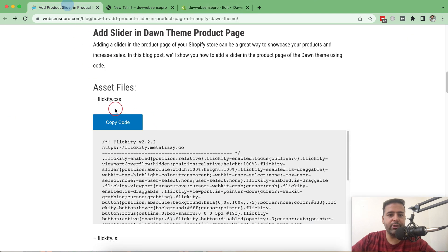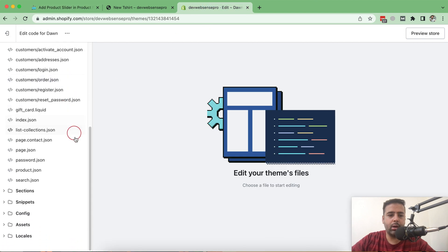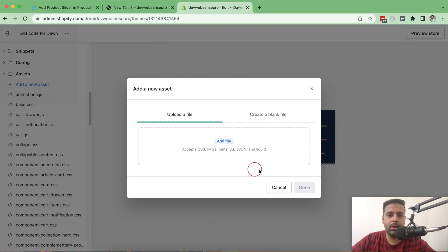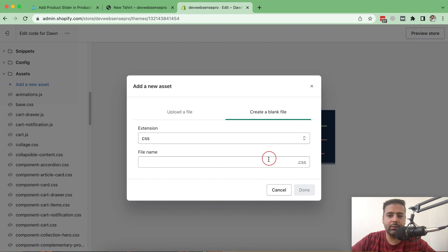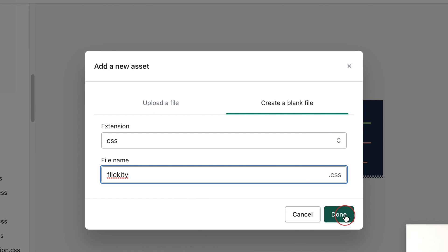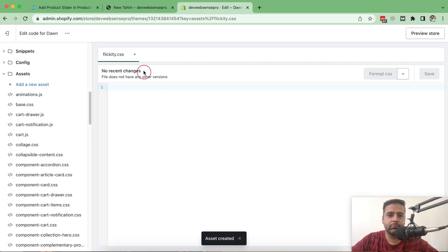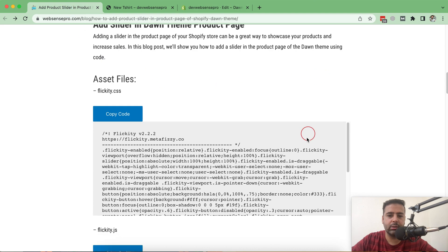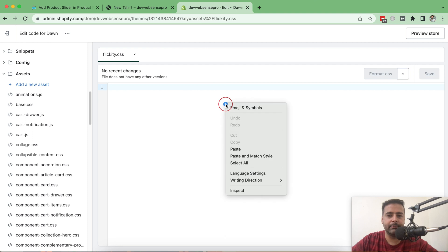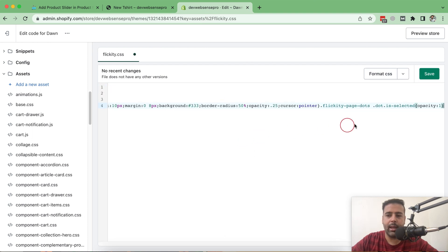The first step is to create the asset file. Scroll down, click on the Assets folder, then click Add a New Asset, then click Create a Blank File, and type 'clickety' — then click Done. Go back to the code instructions, click Copy Code so all of the CSS code is copied to your clipboard, paste it in, and click Save.